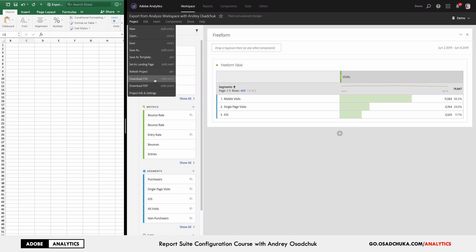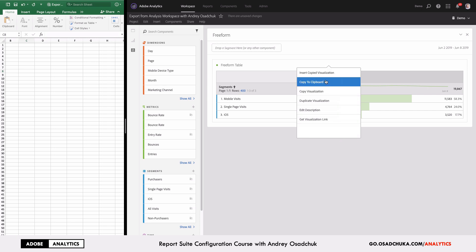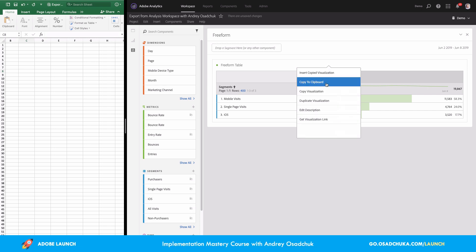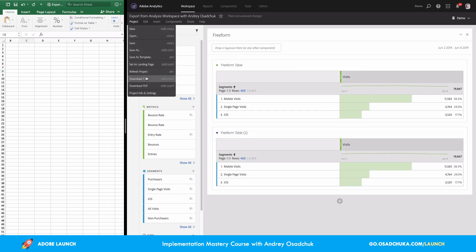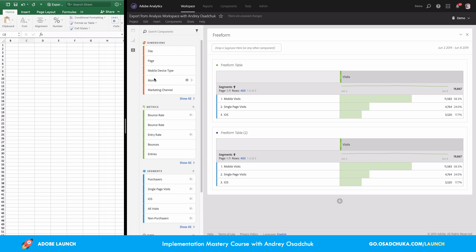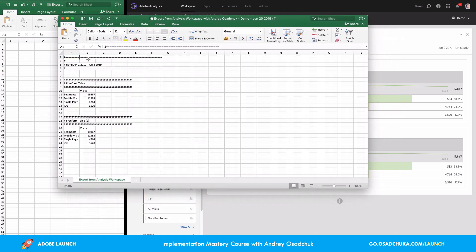But first, let's add another freeform table to our project to have a little more data. Now we'll start with the CSV export. I'll download the CSV file and we'll have a look at how it works. Let's click on the downloaded file and see what's inside.